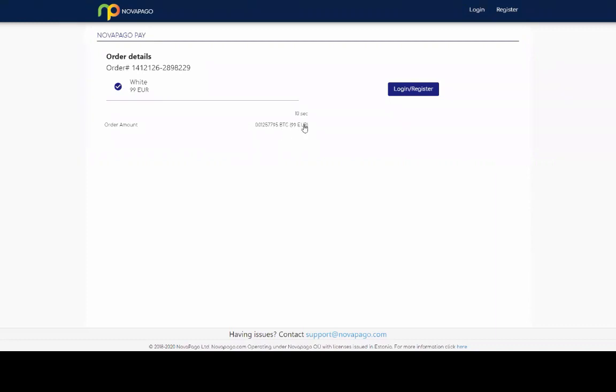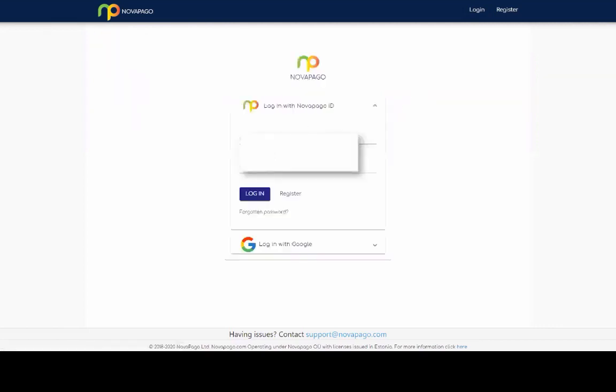So you can log in and register depending if you have an account. So let's say here, if you click to register or log in, you can choose the email. Obviously if you're registering from the start, you choose your own email and password, but I have a Novapago account. So I'm just going to show you, imagine you've got it in place.